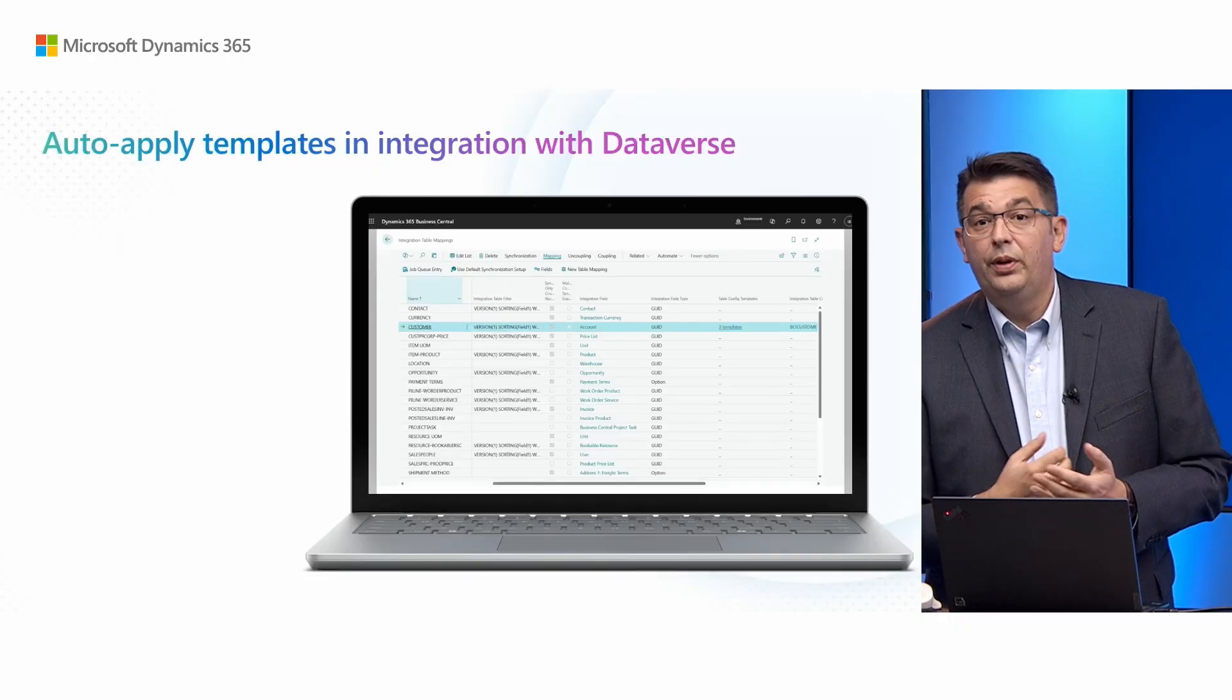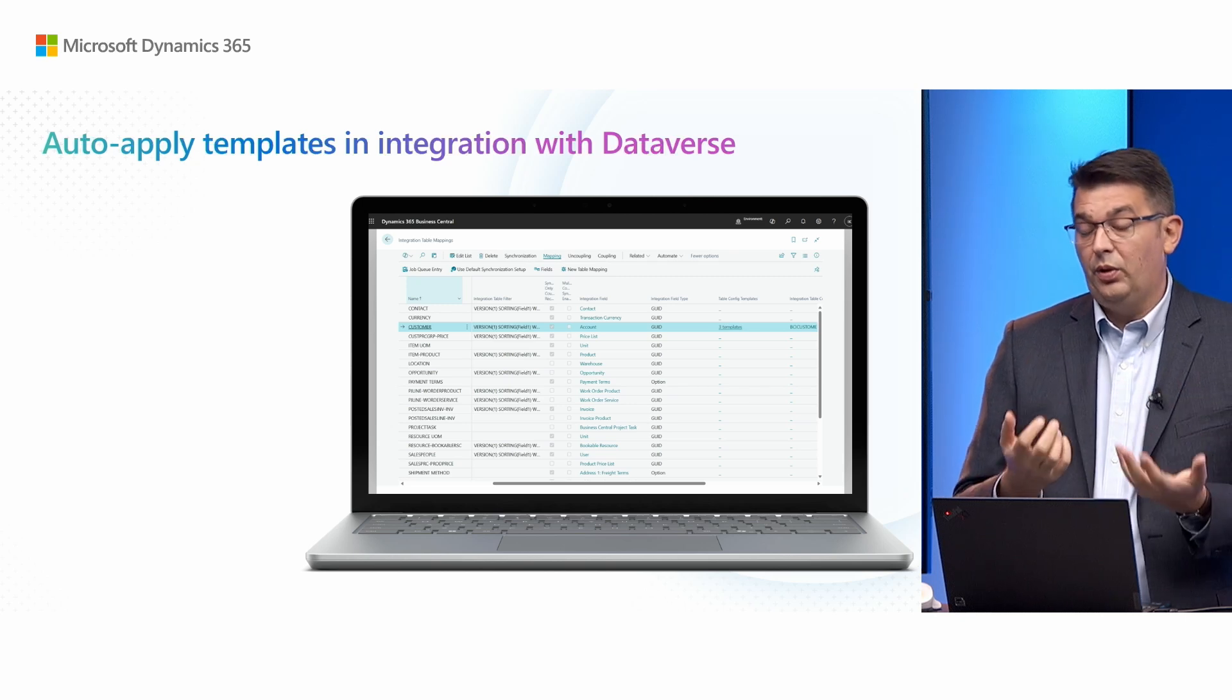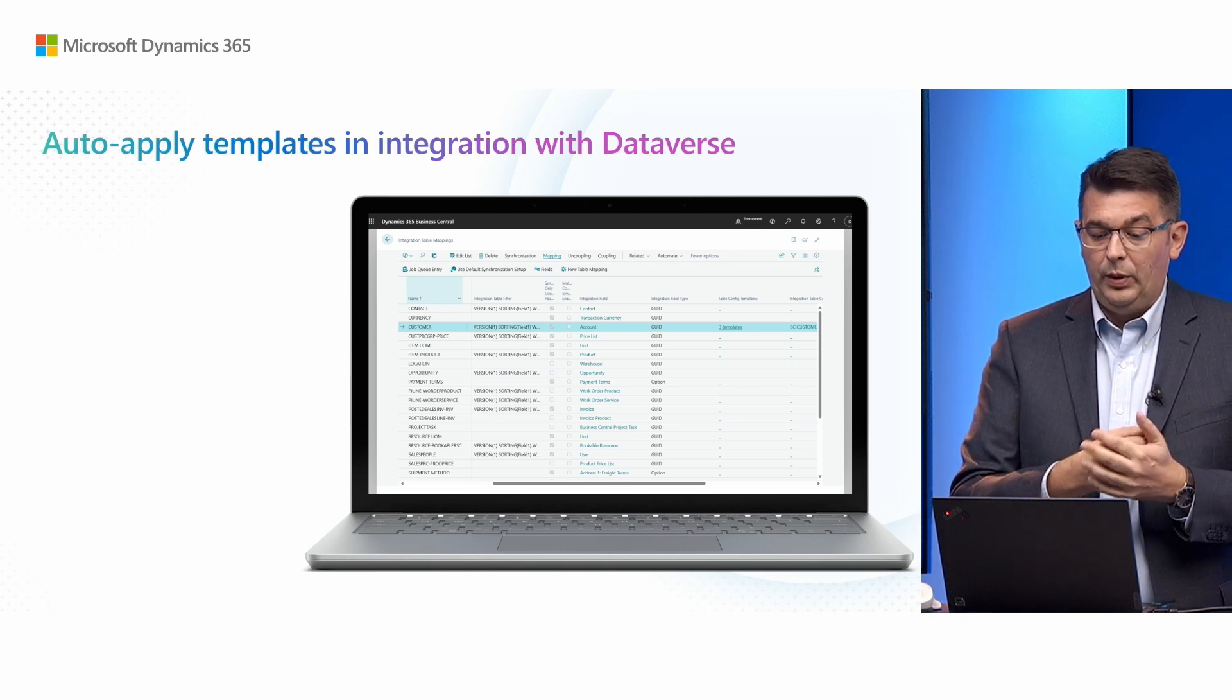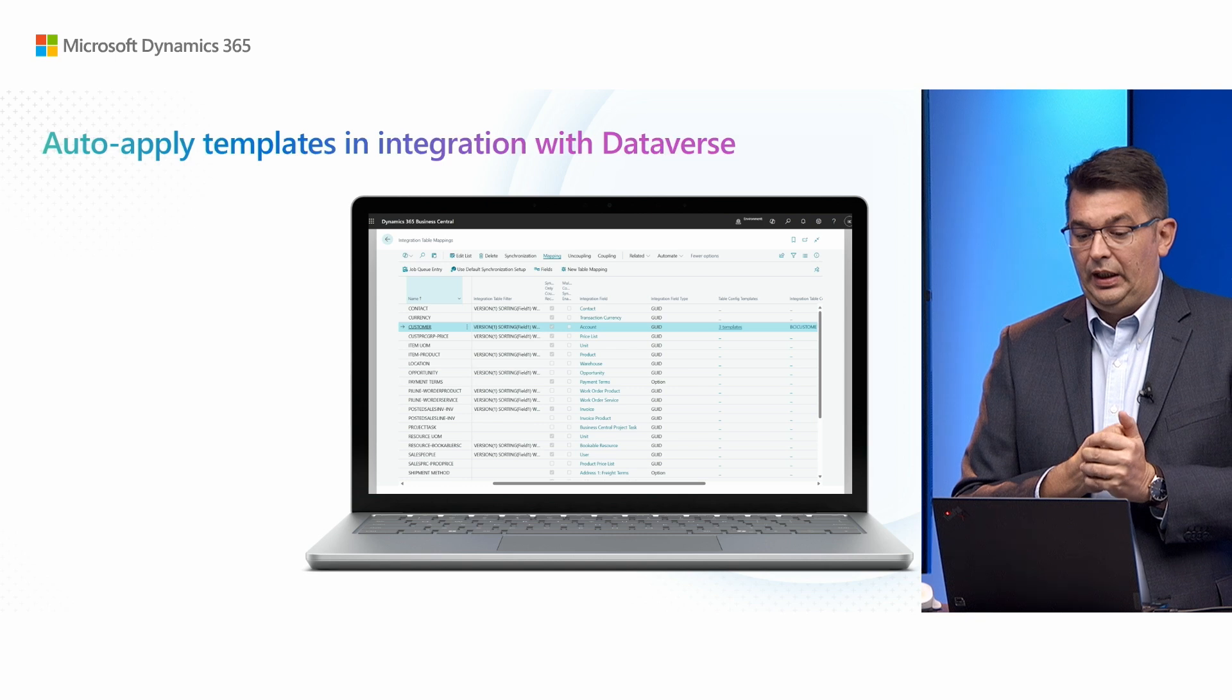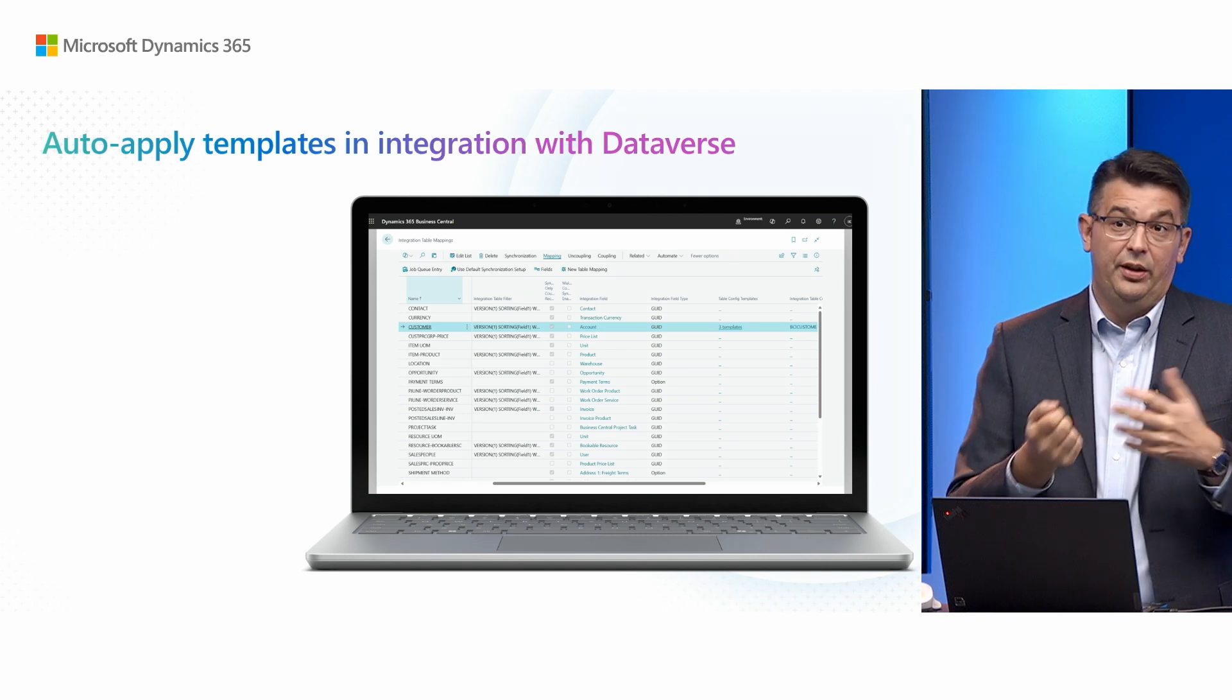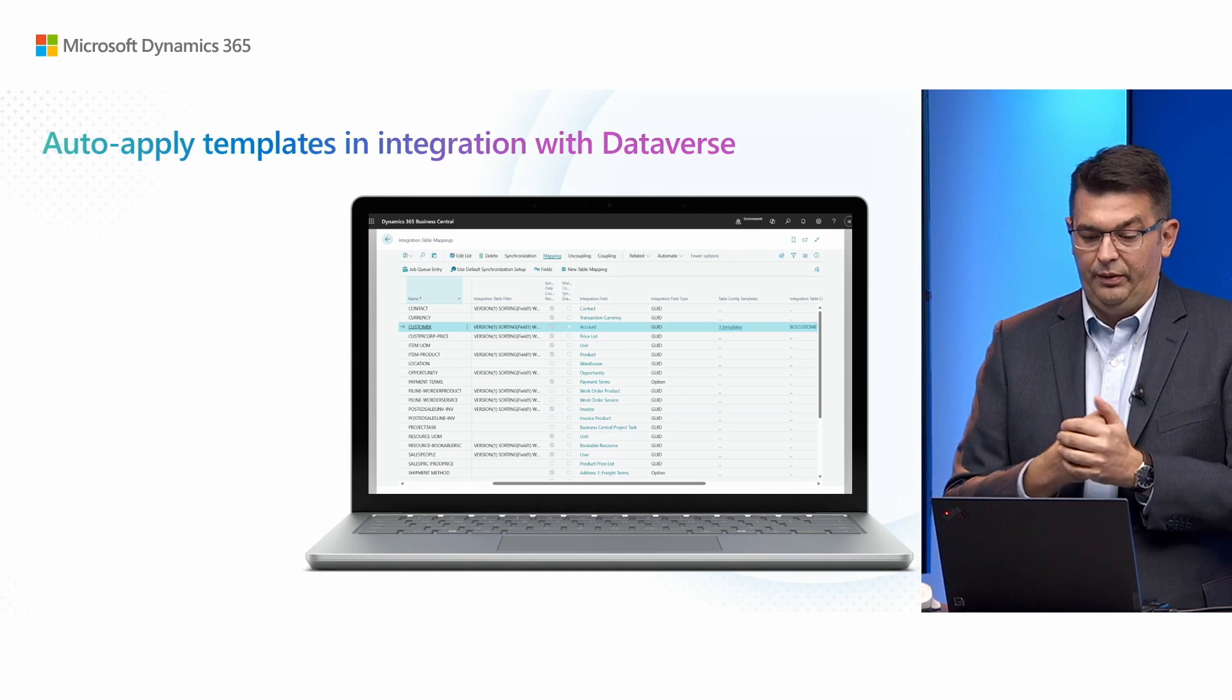Businesses often enrich data that's synchronized between Business Central and Dataverse by using templates to make data ready to use either in Business Central or in Dataverse. Having this configurable, rule-based, and automated way to select the templates to apply when you synchronize data and create new records means that you don't have to extend your integration solutions with such rules, and the integration between Business Central and Dataverse and Dynamics 365 apps is faster and more cost effective.